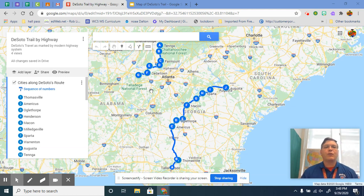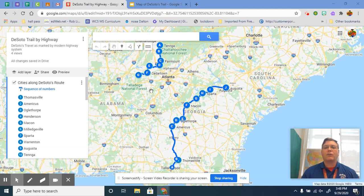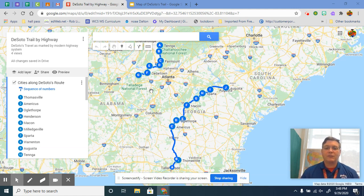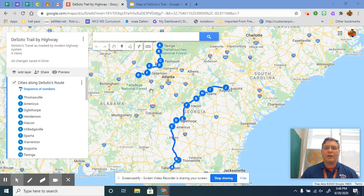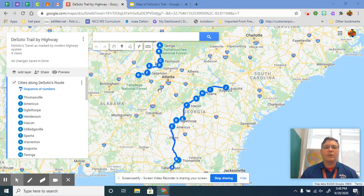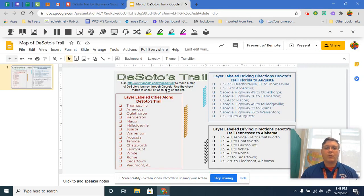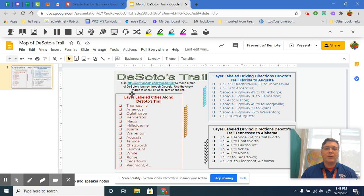this time we're going to look at the trail that DeSoto followed through Georgia. So I have a finished product for you so you can see kind of what it looks like right here. So this is going to be what your finished product's going to look like.